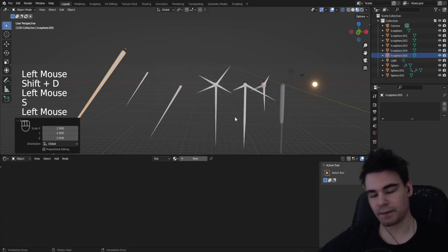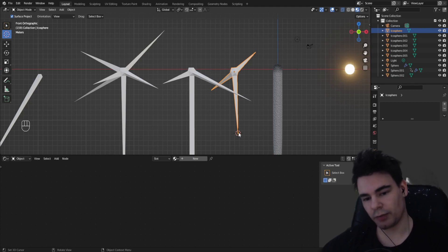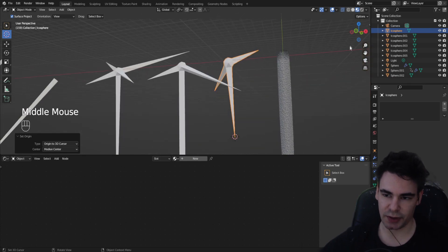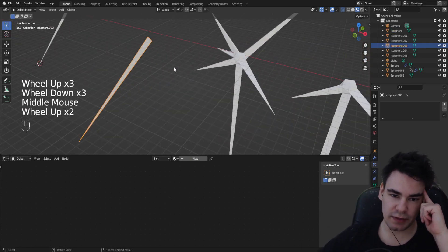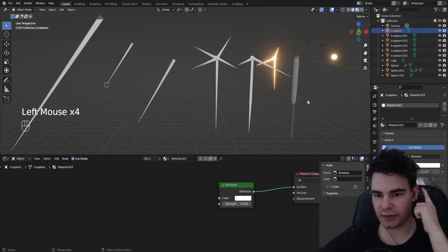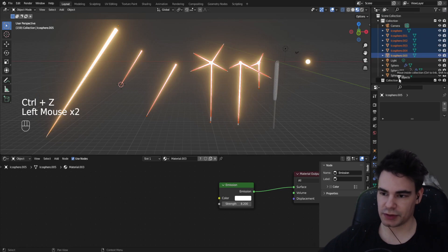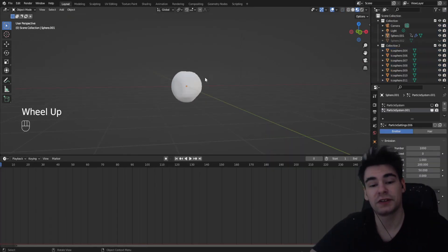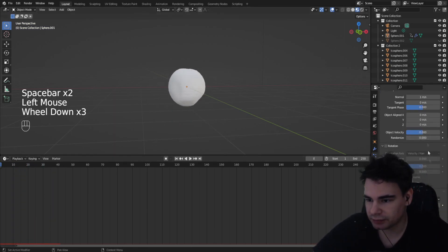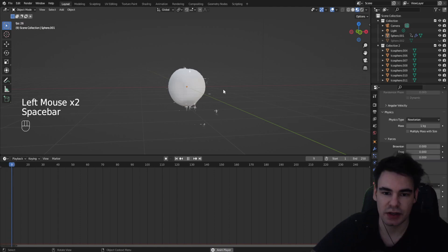Now we have the spark shapes. Very importantly, the origin has to be at the bottom of the long part, so set the 3D cursor there and use Set Origin to 3D Cursor. Do this for all the shapes except the non-pointy ones, since those will be flying outwards. Now give all of them the glowing emission material. We have a bunch of shining objects — put them all into a collection, which makes things easier. Go back to the second particle system to use this collection.